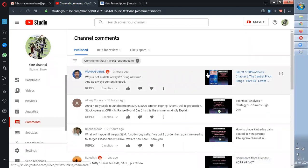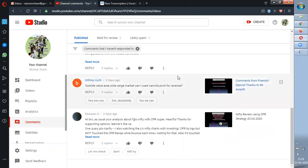Hi guys, welcome to StunnerShare. Today we are going to see comments from our friends. We'll view some comments and then move to the next video, which will be based on the 30-minute and 15-minute strategy backtest, and also some videos on the secret of the word 'possibility'. Let's go into this video — we'll go from the bottom.